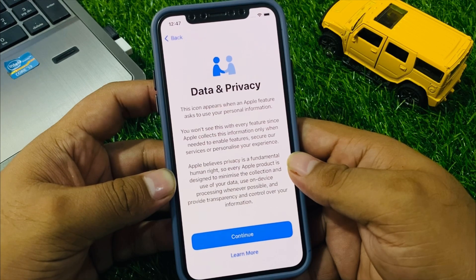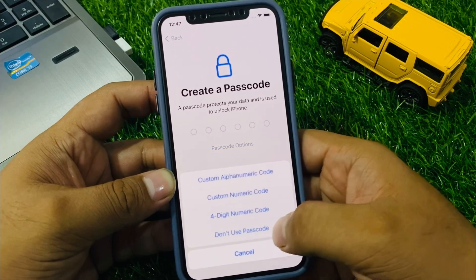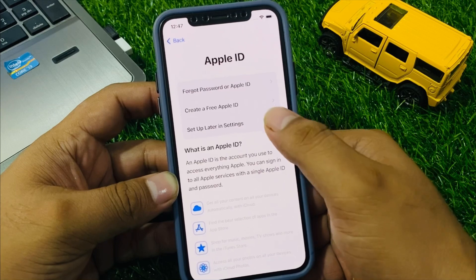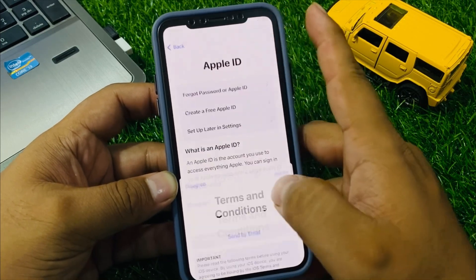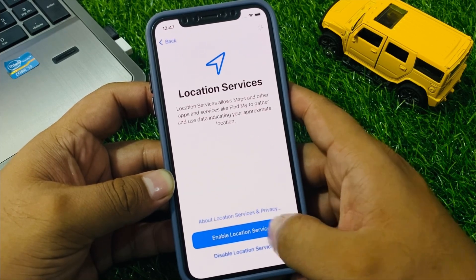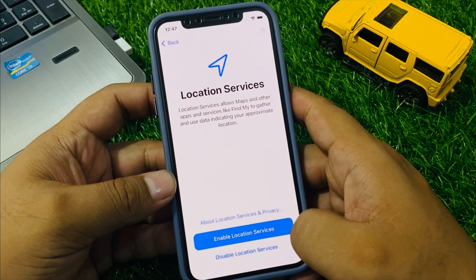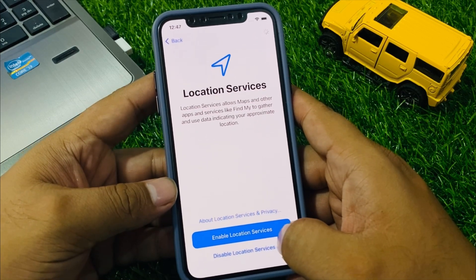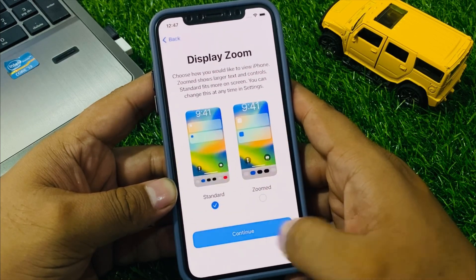You can see Data and Privacy screen appears. Tap Continue, set up Apple ID later, tap on passcode options — don't use. Don't transfer apps, forgot password — set up later in Settings, don't use. Agree to Apple terms and conditions, tap Continue, then Continue again, and enable Location Services.